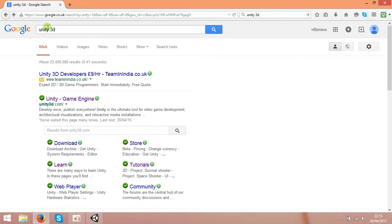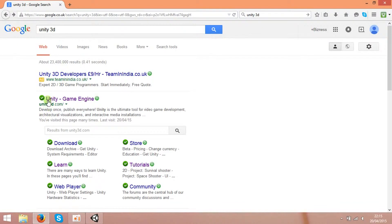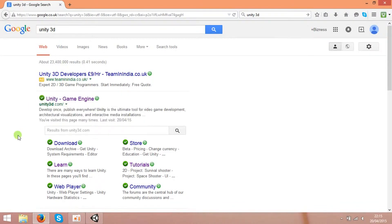If you type Unity3D in the search box, you can get unity3d.com in the results. That's the official website where you can download the software.